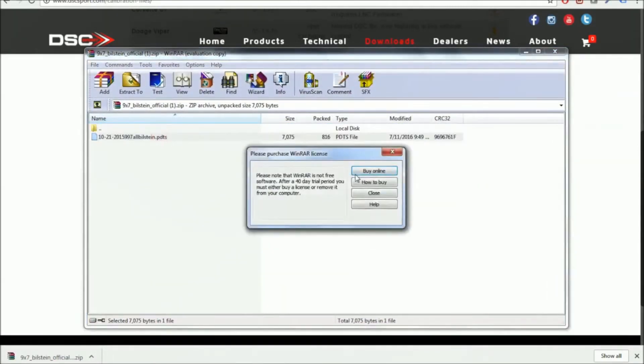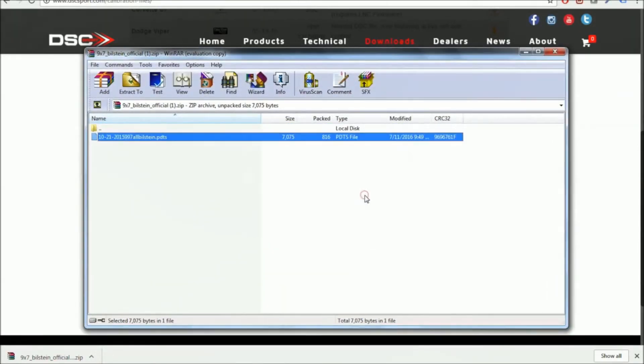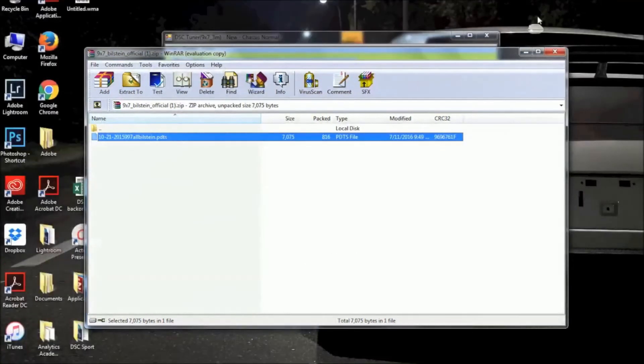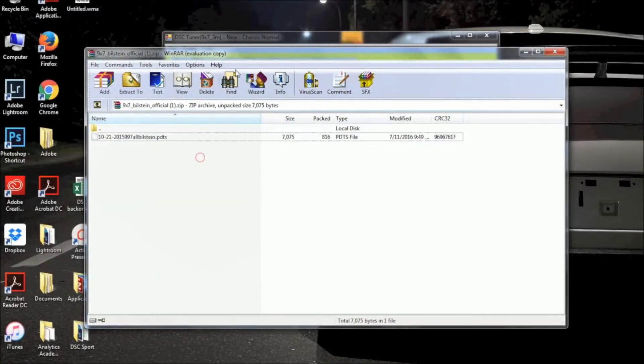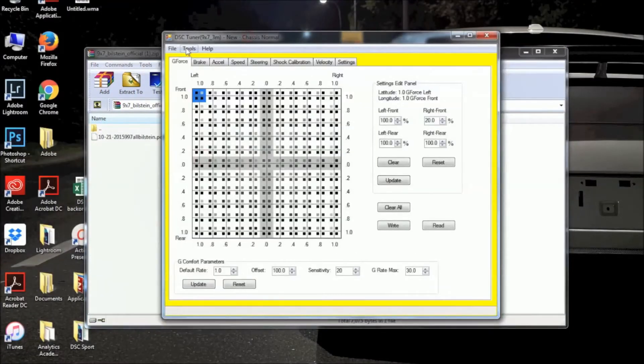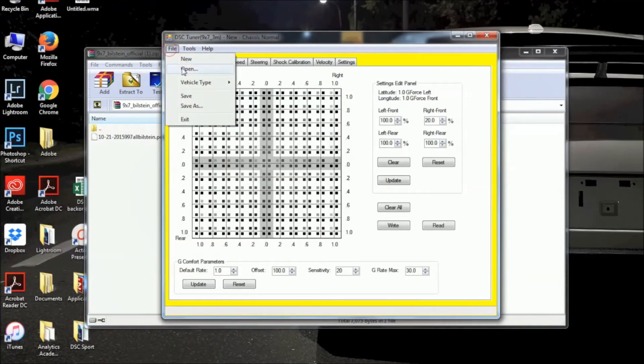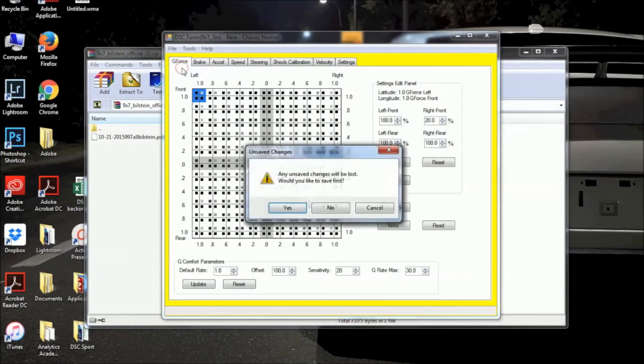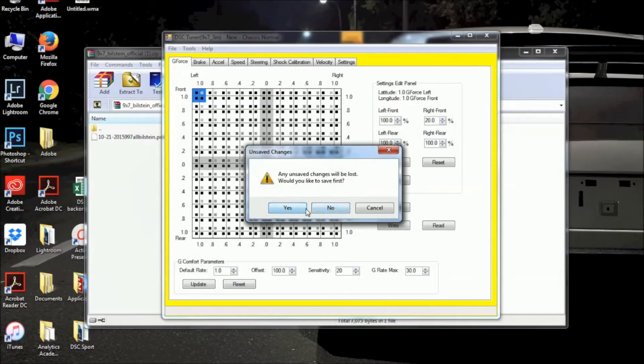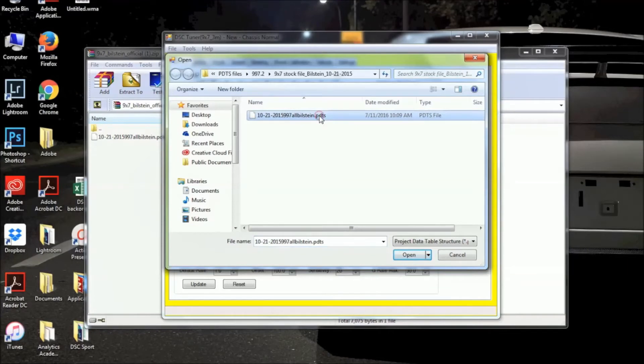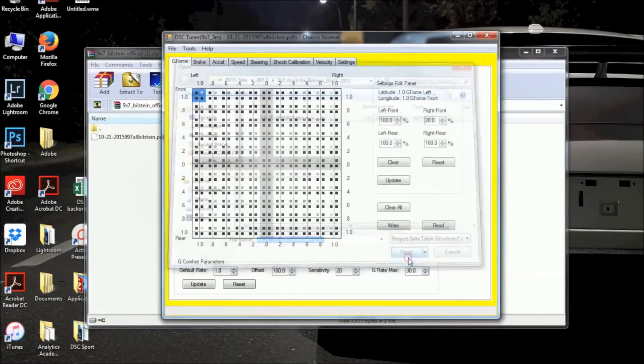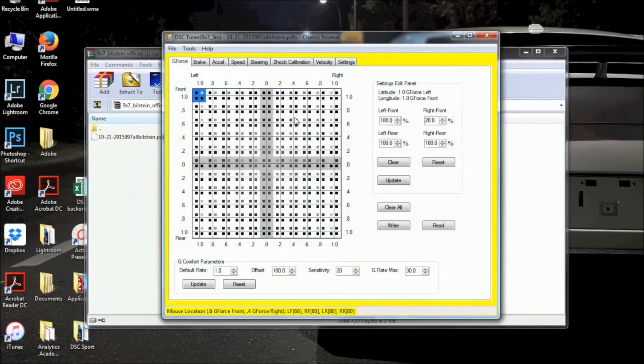That is going to be a zipped folder, so you're just going to want to go ahead and unzip that and grab the PDDS file out of that. You're going to want to put it in a place on your computer where you can find it. I just have a handy software folder for the DSC Sport Tuning software, where I keep all my PDDS files, all my firmware files, and the DSC Sport Tuning software itself.